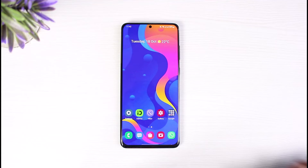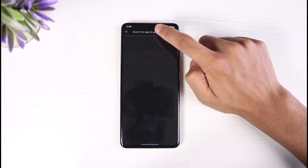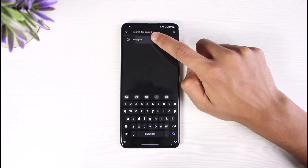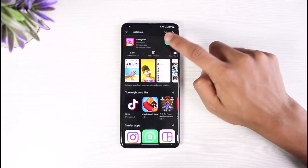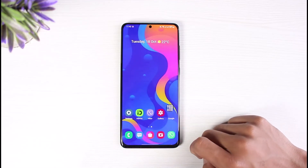The next thing you want to do is open up your respective app store, search for Instagram, and check if there are any updates available. Updating will most likely fix any type of bugs you face within the Instagram application, so go ahead and update the app to the latest version as well.